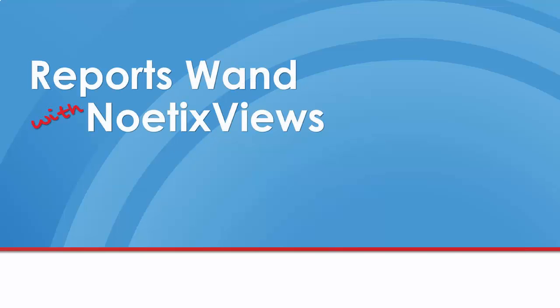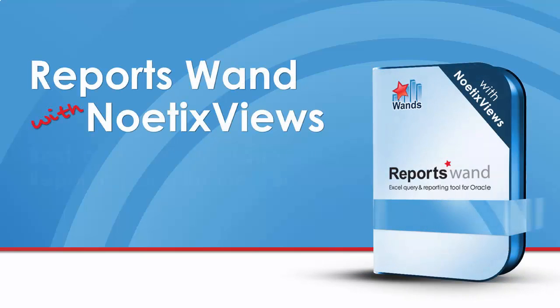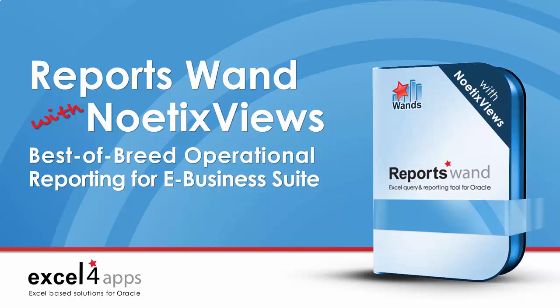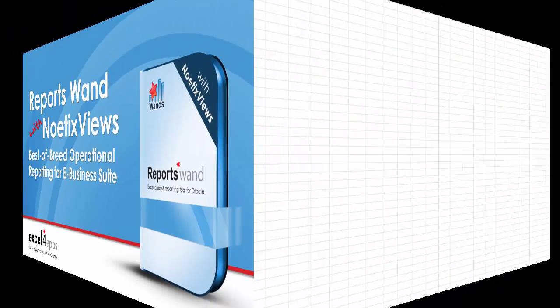Welcome to a demonstration of ReportsWand with Noetix Views, our best-of-breed operational reporting solution for eBusiness Suite.